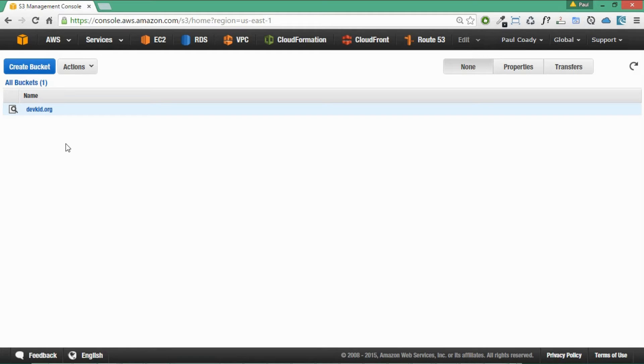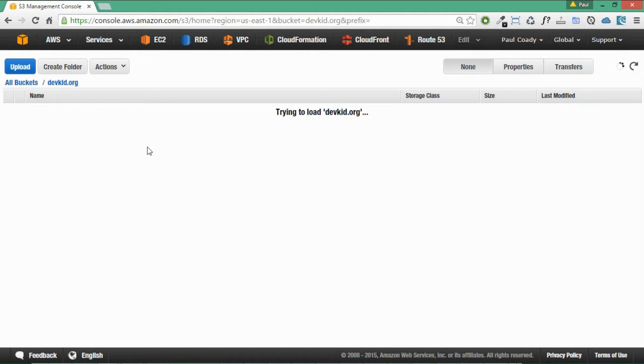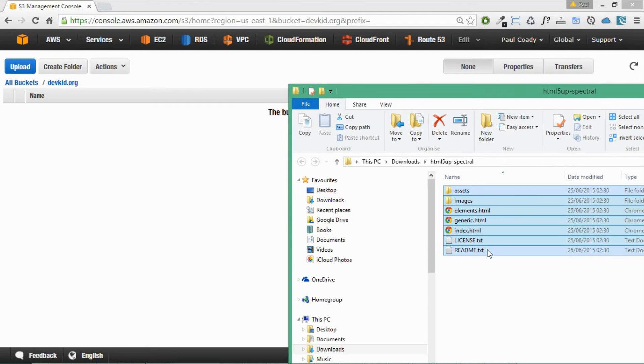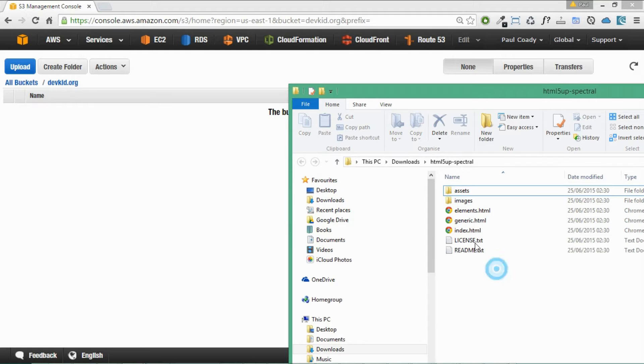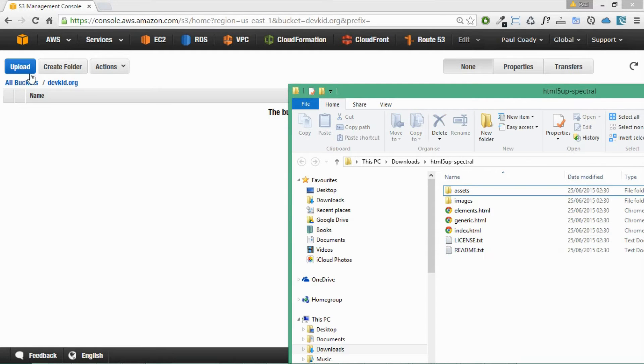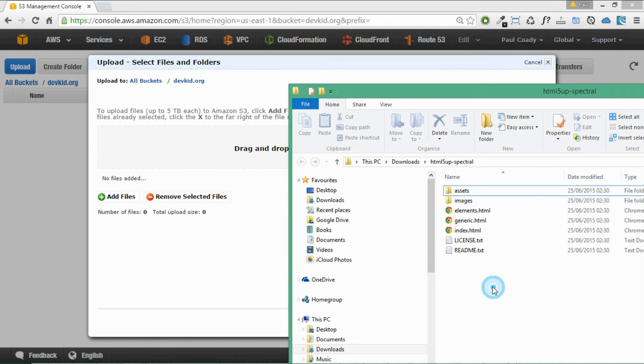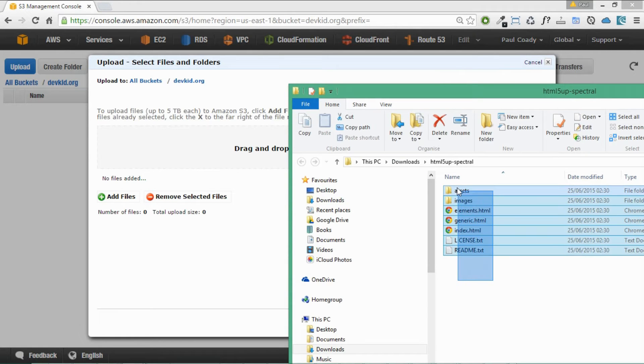Back into our Amazon S3 console. We're just going to go into our bucket that we created for our domain name. My name here is devkid.org. Yours will obviously be different to that. And we've actually extracted the website. It was in a zip file before. We've just extracted that. And we're just going to upload that across. So we click on upload here. And we'll drag and drop all of those files across.